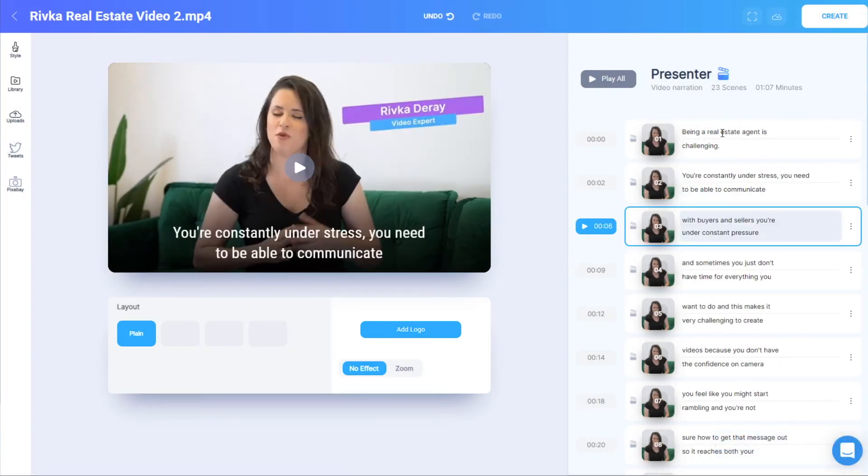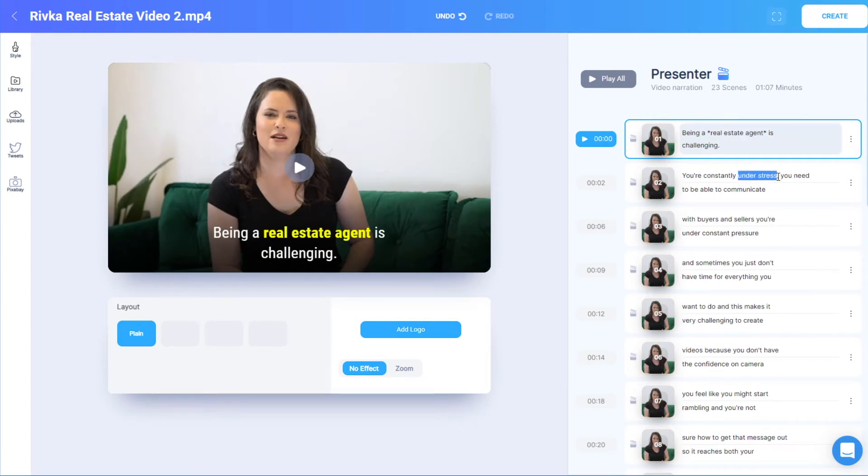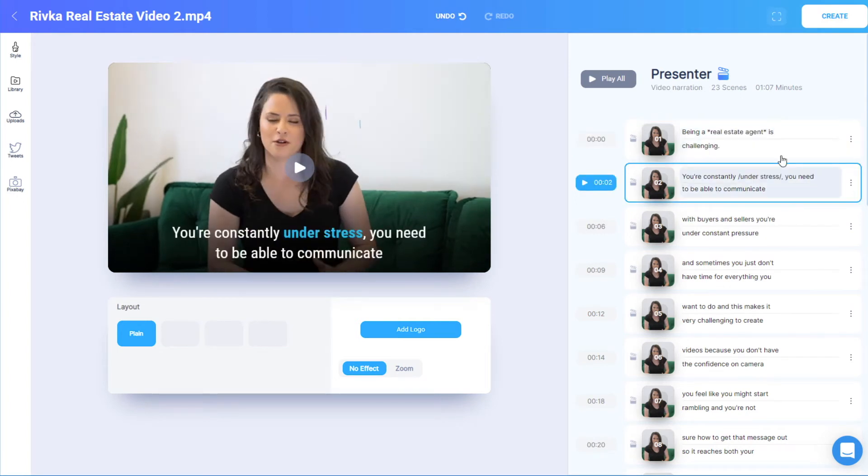I can also select specific words and apply a highlight or extra highlight, and the appearance of these words will depend on the video theme, which we'll see in a bit.